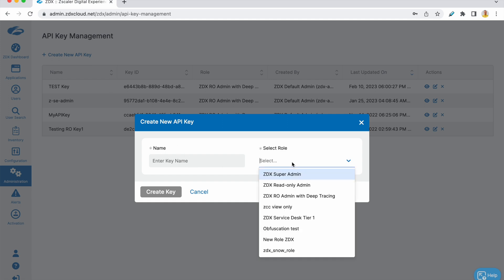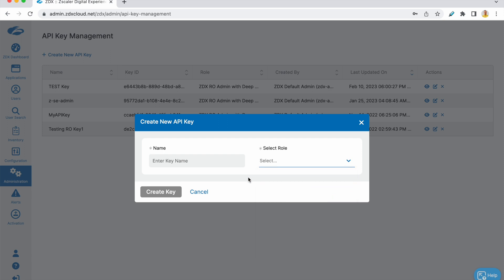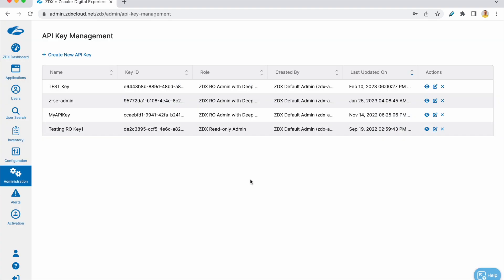Give it a name and a role. You'd prefer read-only. Read-only with deep tracing—in this case, read-only is what makes sense. Then save it, which will give you a key ID and a secret. I have already generated that, so I'll not do this in this step.